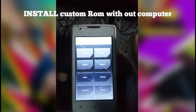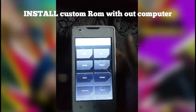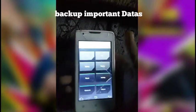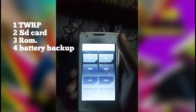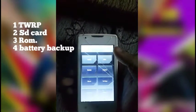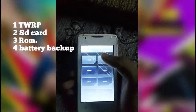First of all, I'm going to install it here in recovery mode. I'm going to install it in a custom ROM.